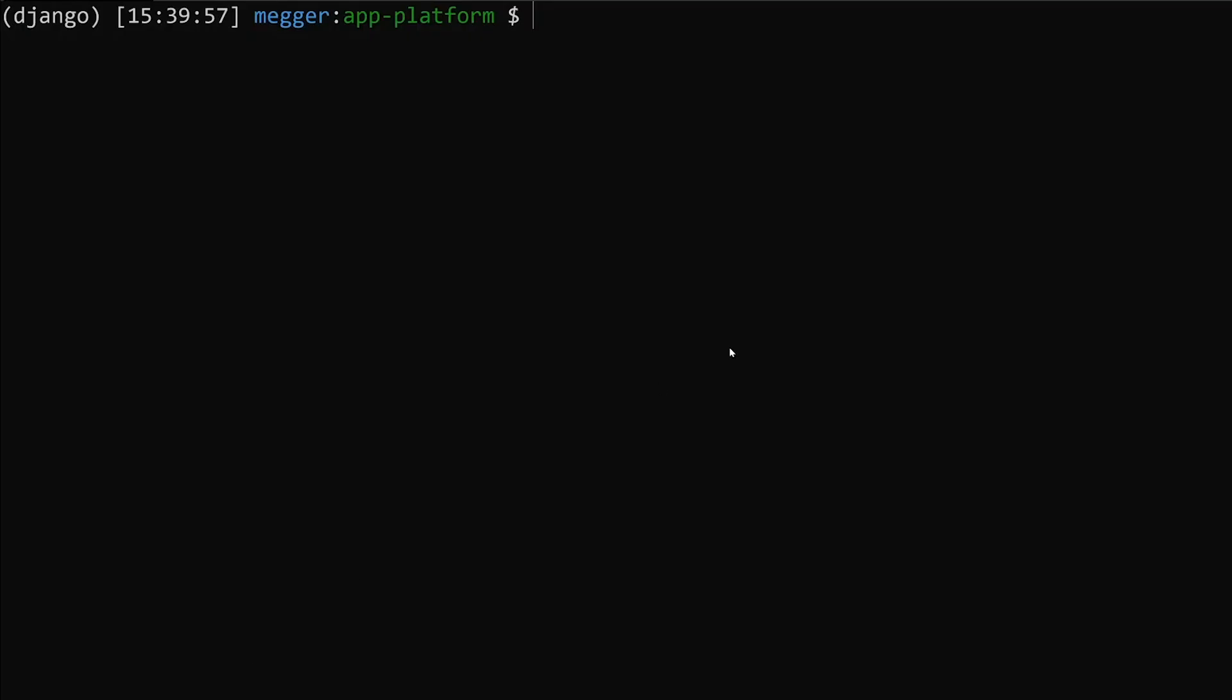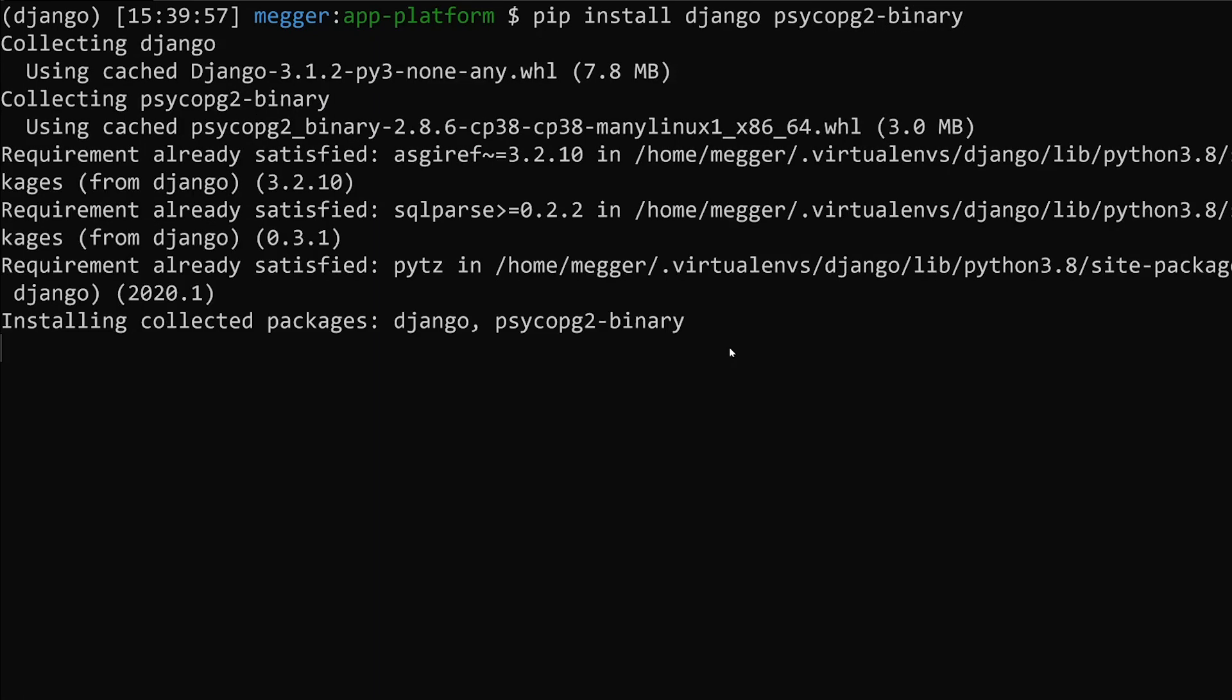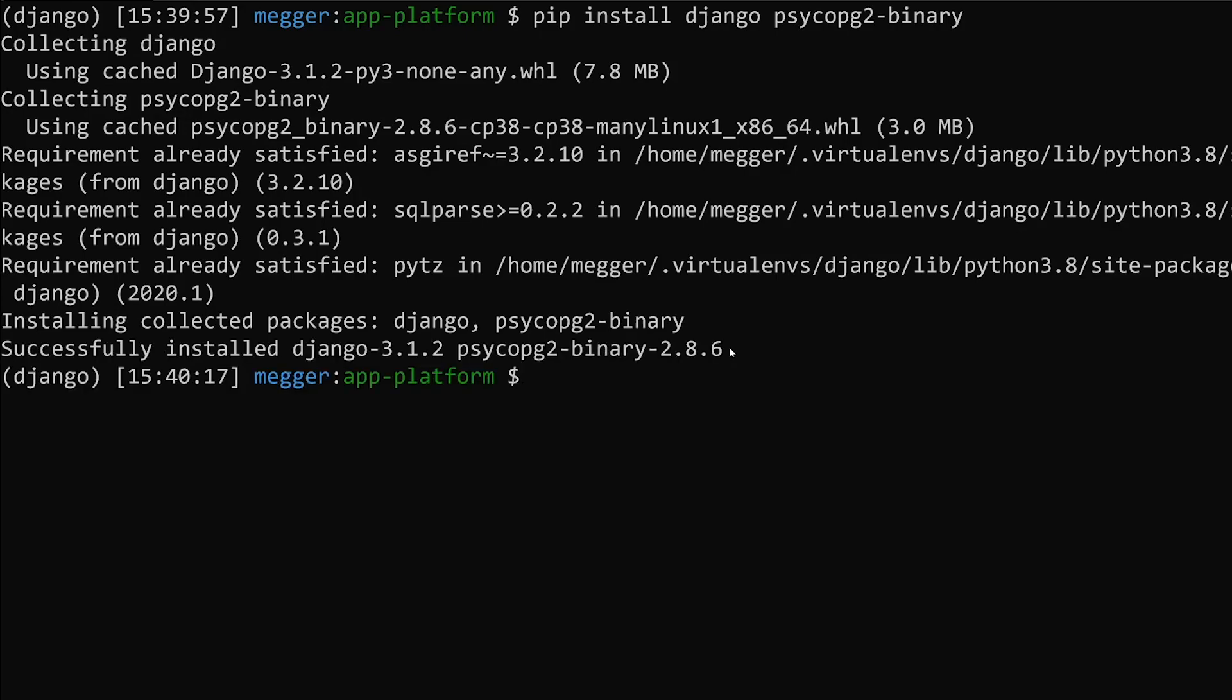First, let's go ahead and install a couple of things that we need for Django. We need to install Django, but in this app we're also going to connect it to a Postgres dev database that DigitalOcean offers. So we're going to need to install psycopg2-binary to install the libraries necessary for working with Postgres.